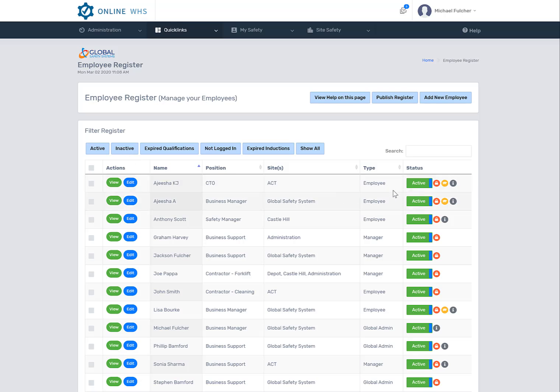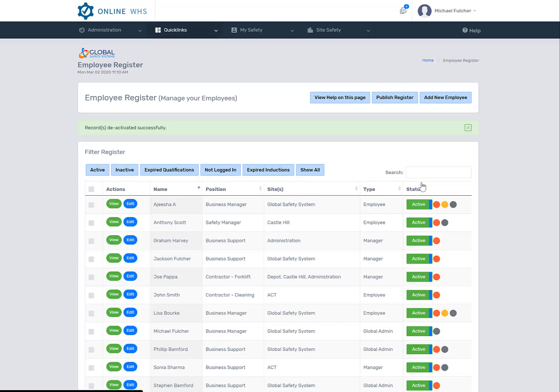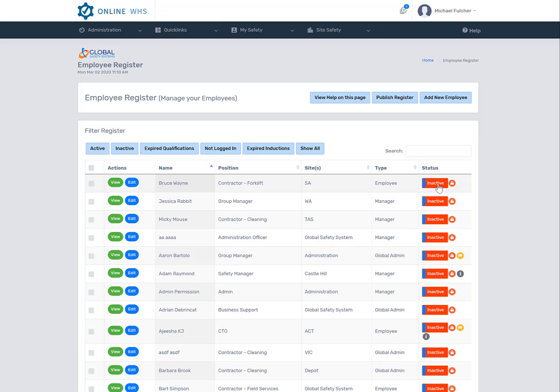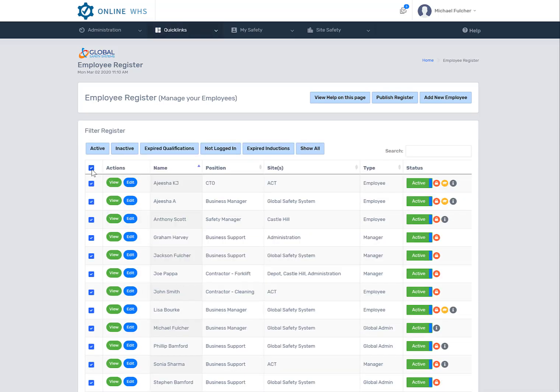You can deactivate a person individually. You can always bring that person back. Or you can actually deactivate multiple people at the same time by selecting the tick box.